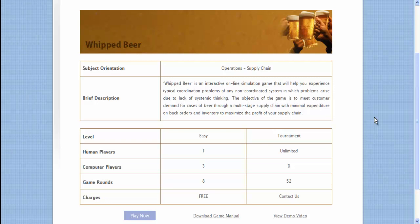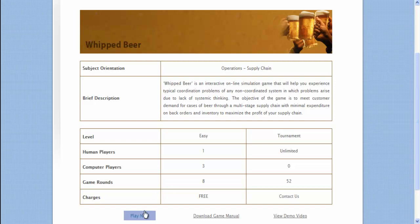Whipped Beer is a game for students of operations management. The simulation involves a typical supply chain in which participants form teams and compete individually as well as in teams during the course of the game.